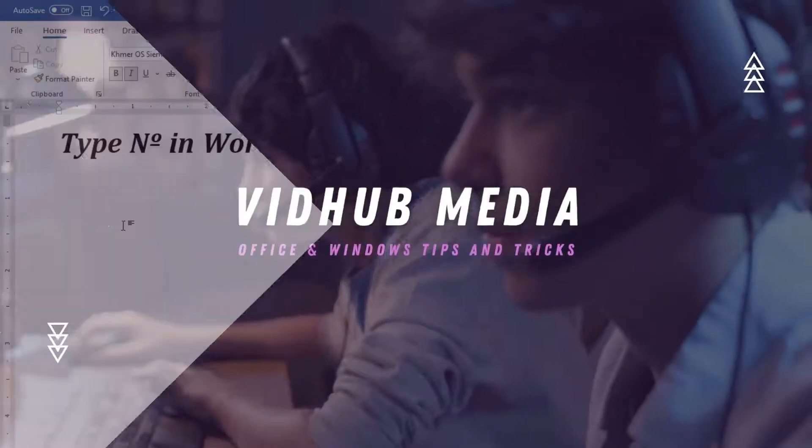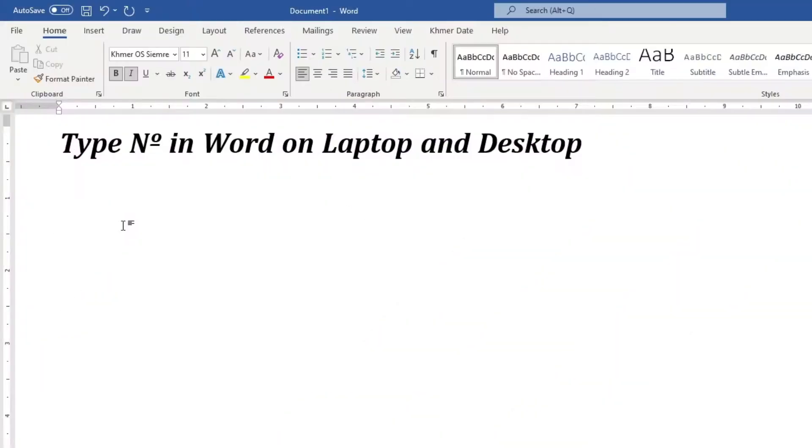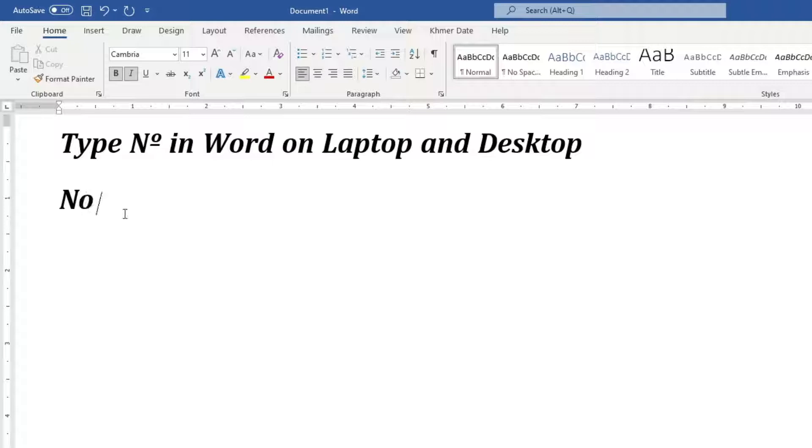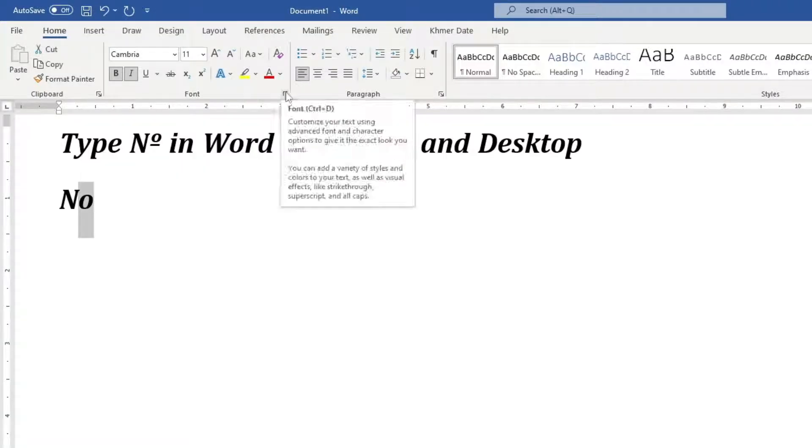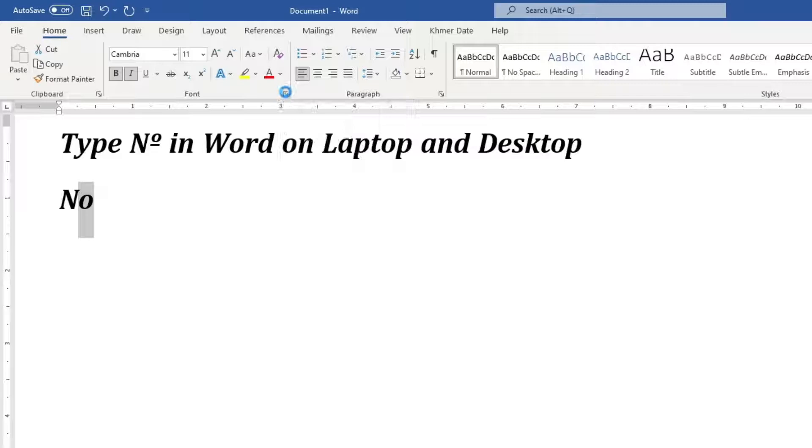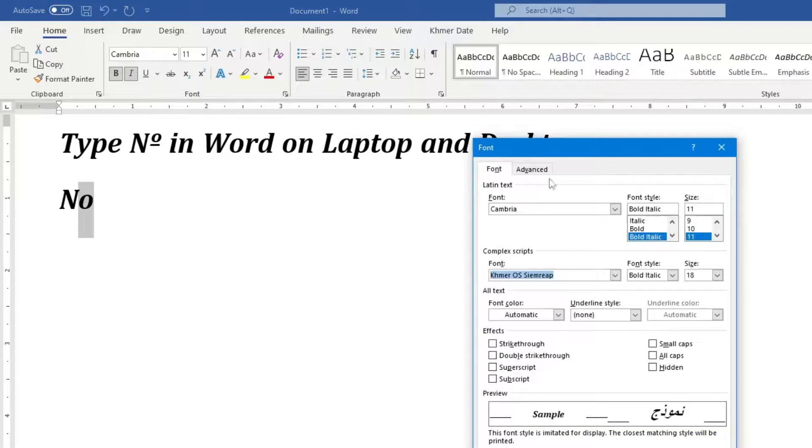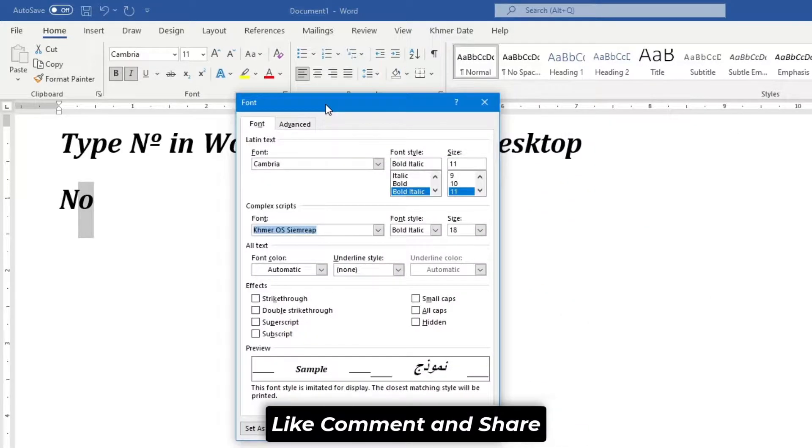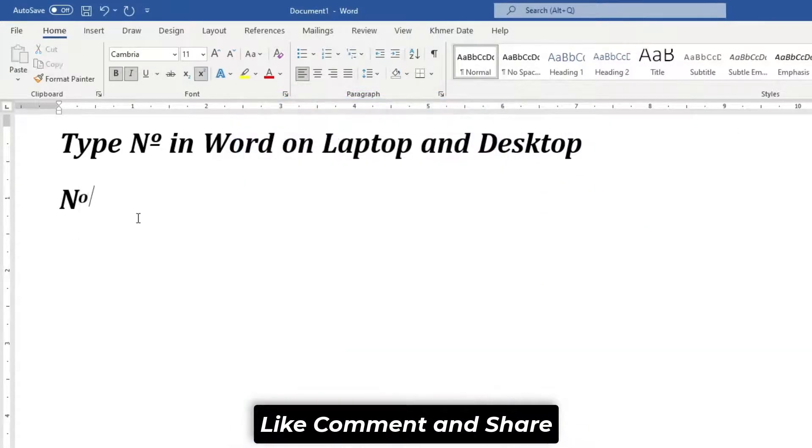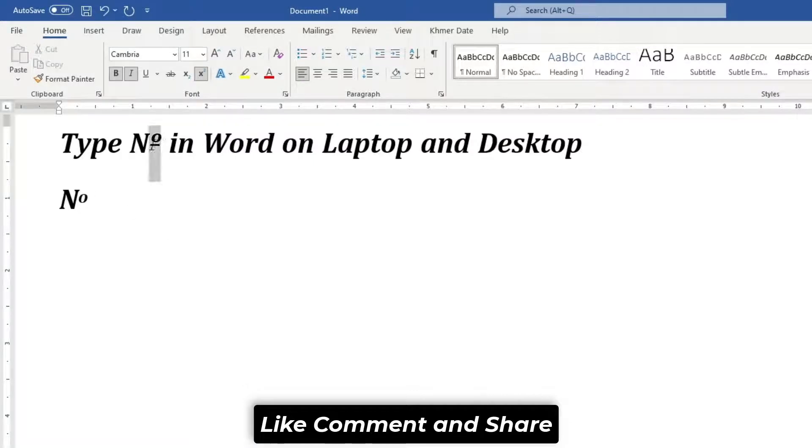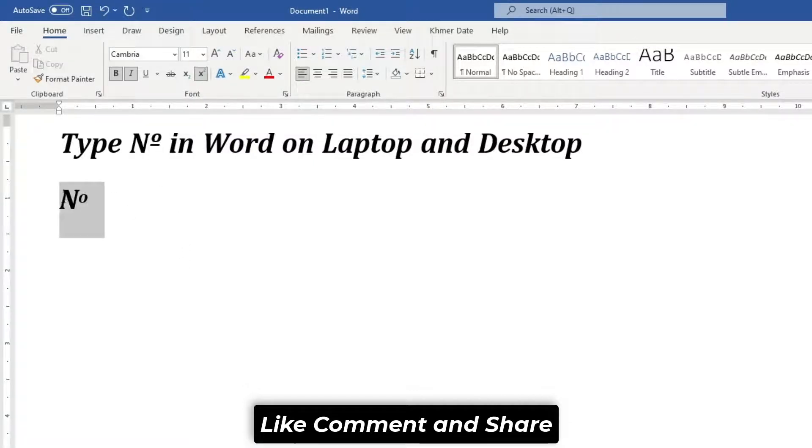Okay, usually you can type n and small o like this and go to Font, click here and then we got superscript right. But this one you don't have something like this, so we don't do that.